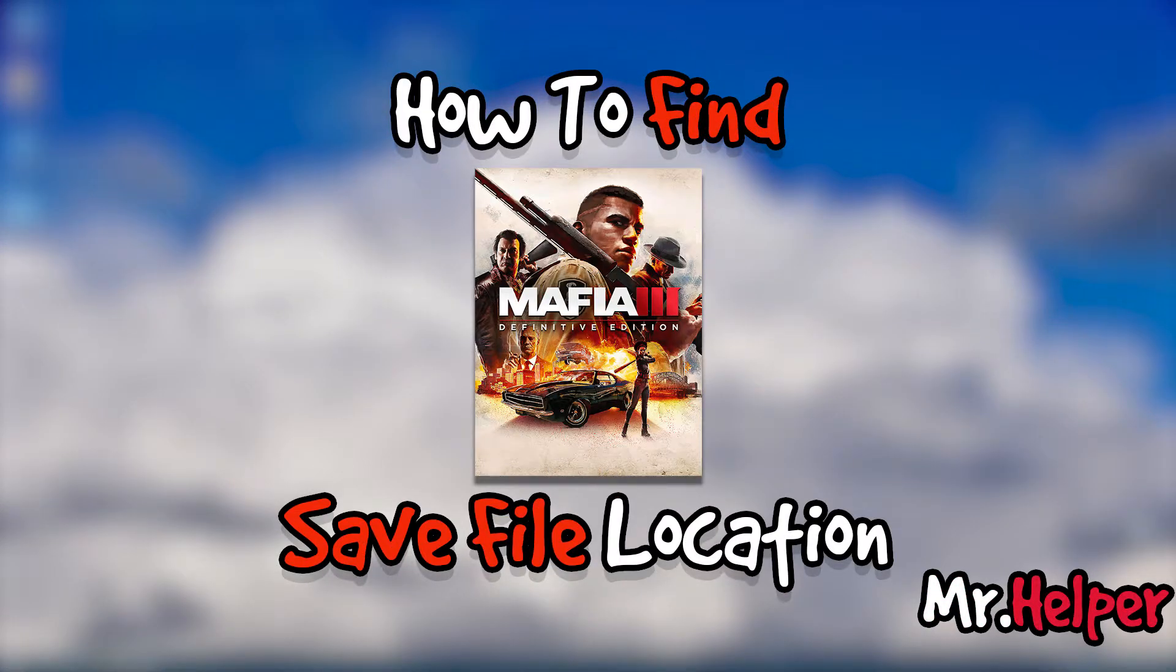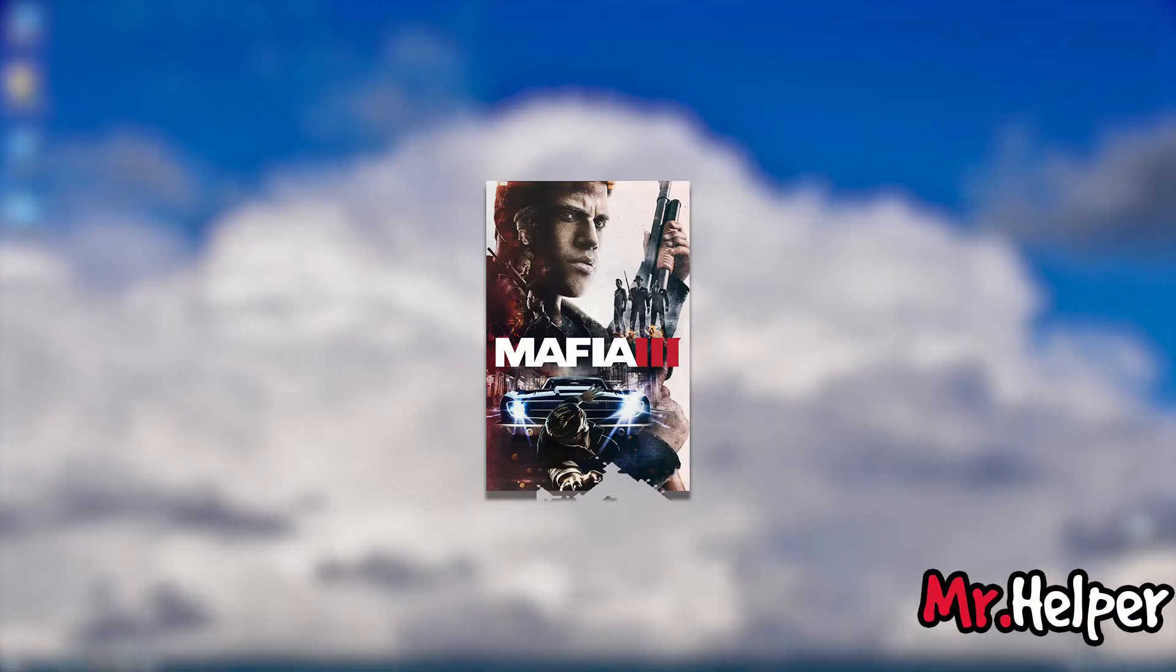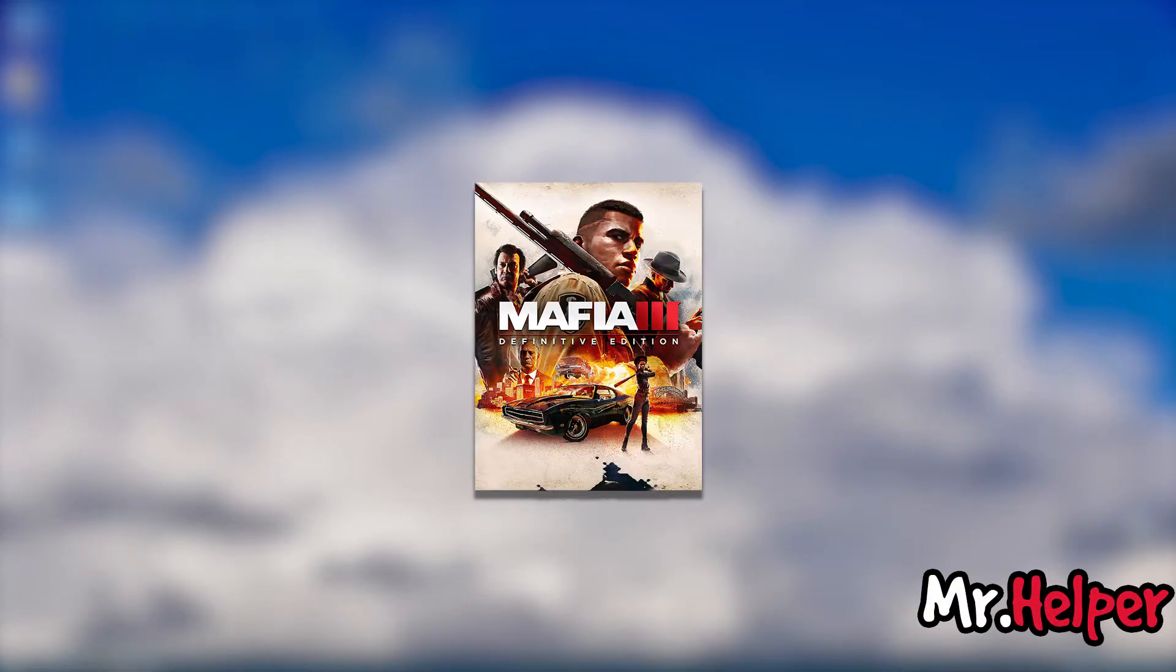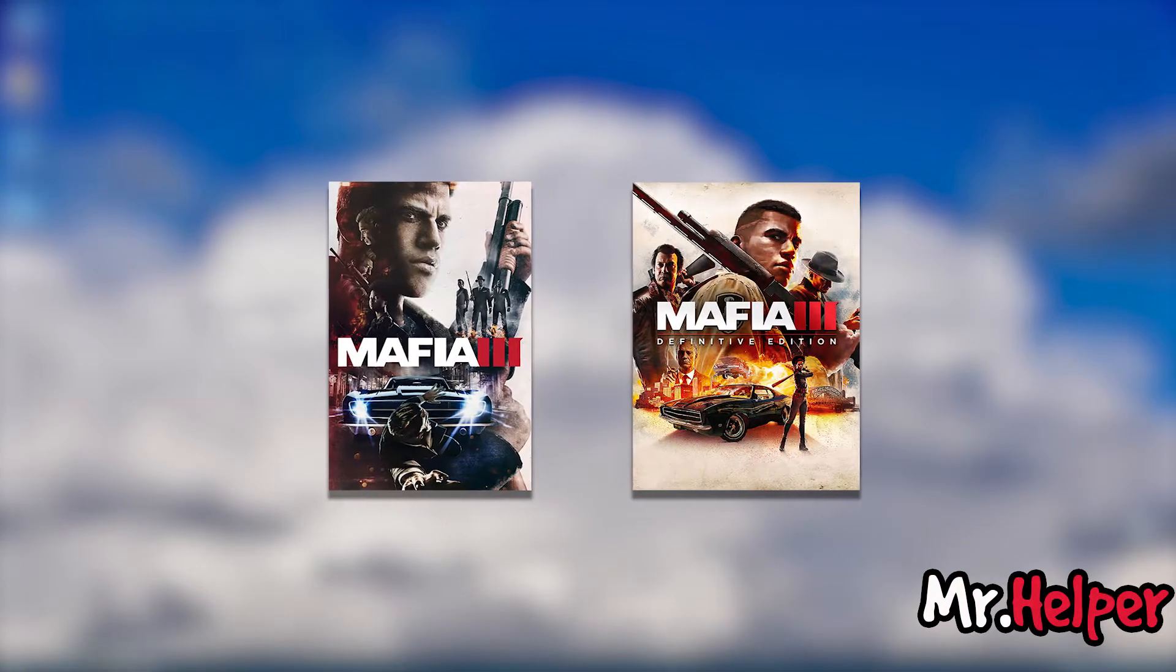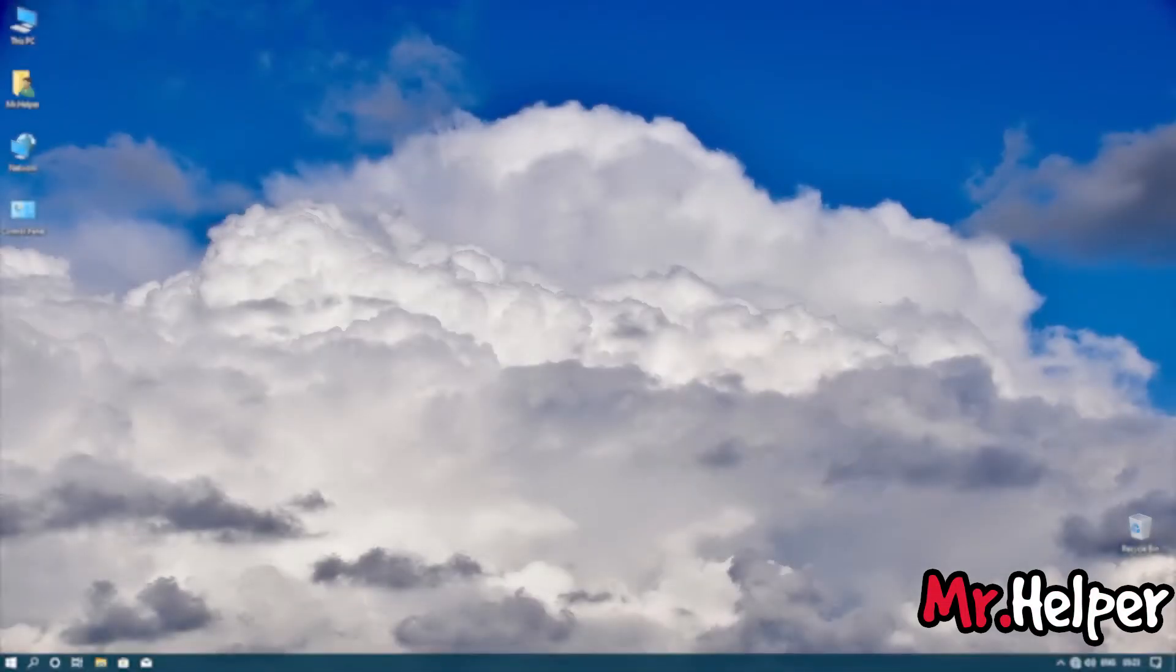This video is also for Steam users. Please note on 19th May 2020, Mafia 3 was rebranded as Mafia 3's Definitive Edition. Both are the same game. So that's been said, let's get started.